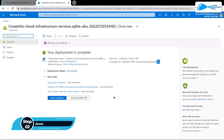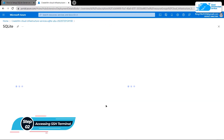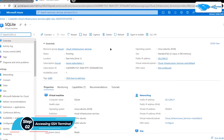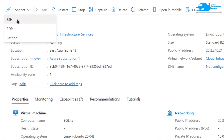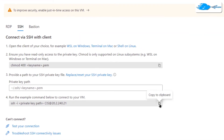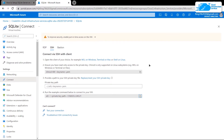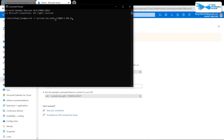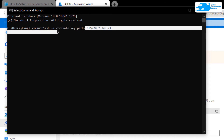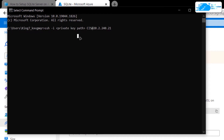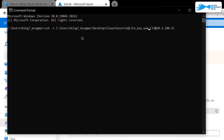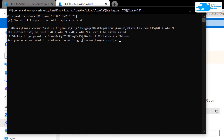Once the deployment process is done, connect to the SSH terminal of our virtual machine. Simply click on 'Go to Resource', and from the overview page click on 'Connect' and choose SSH. After that, simply copy the command and paste it inside either a command prompt or a PowerShell, then replace the private key path with the path where you have downloaded your private key.